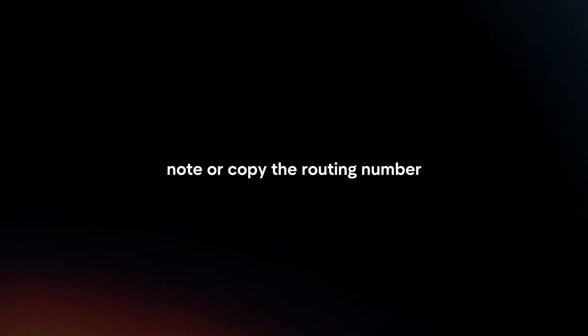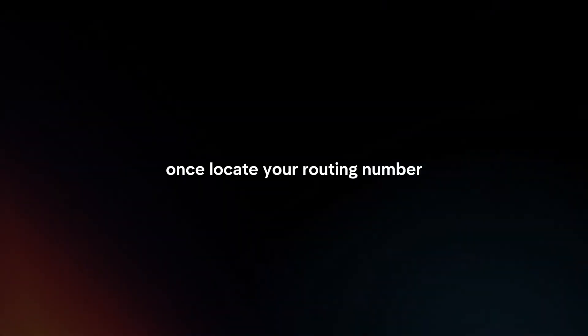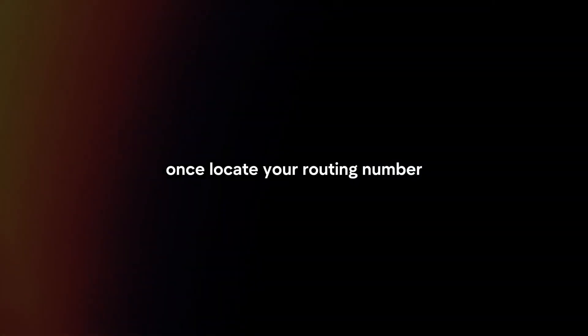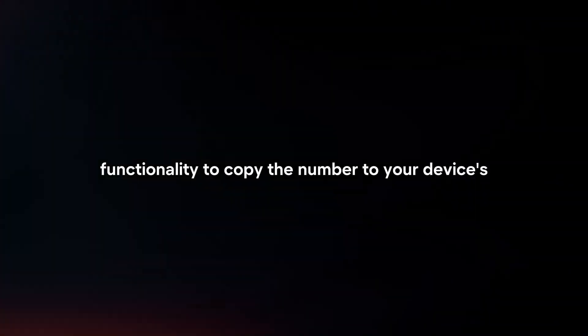Note or copy the routing number. Once you locate your routing number, you can jot it down manually or use the app's functionality to copy the number to your device's clipboard for easy access when needed.